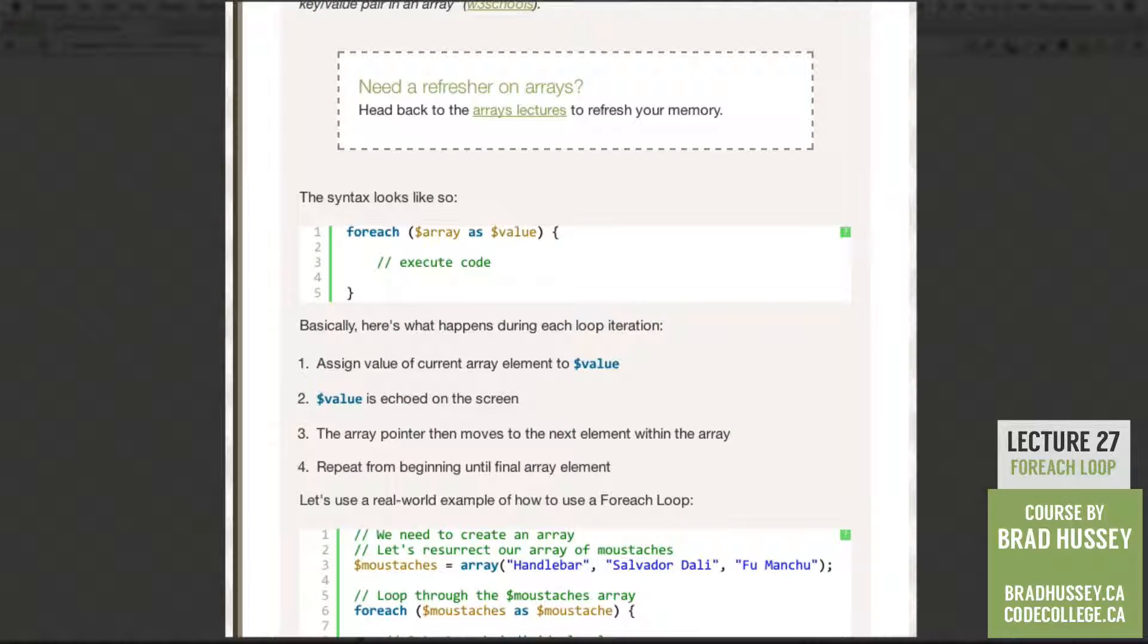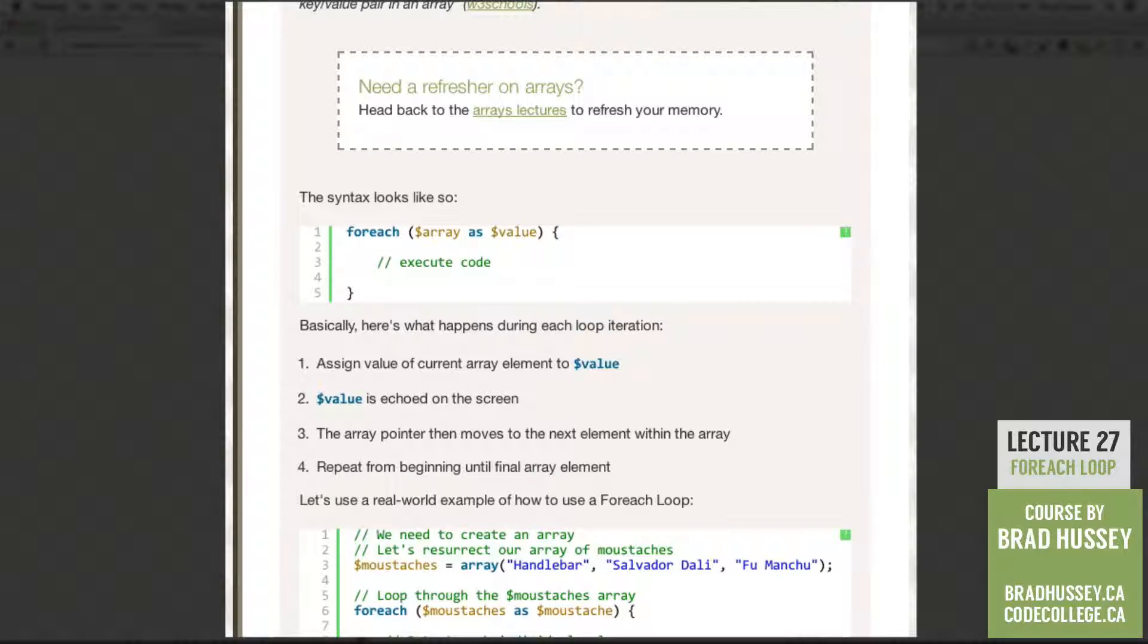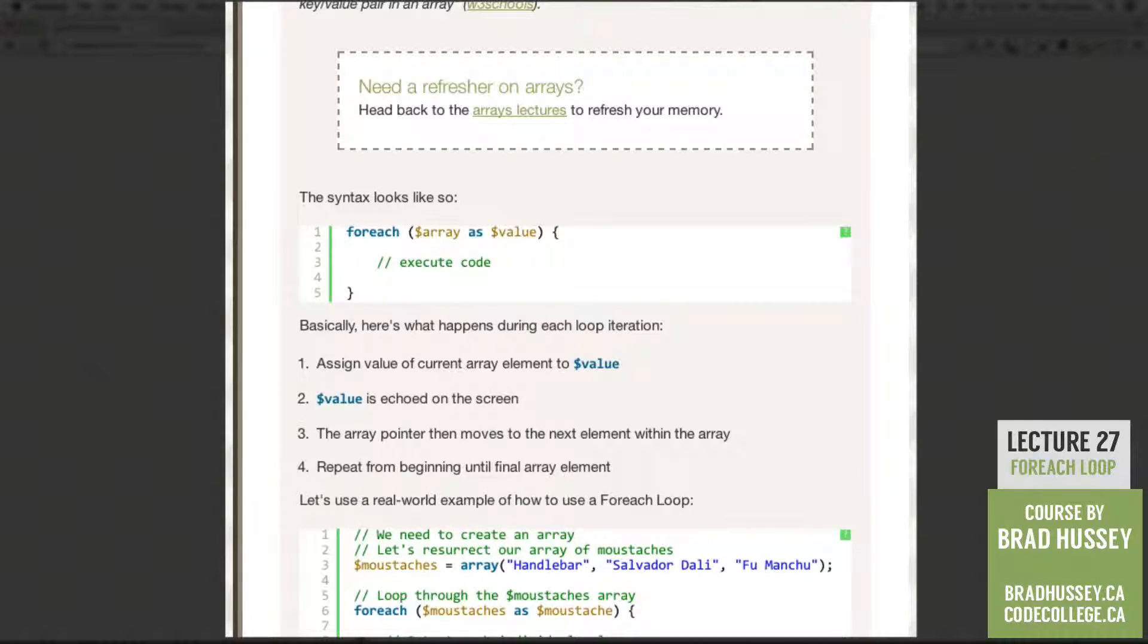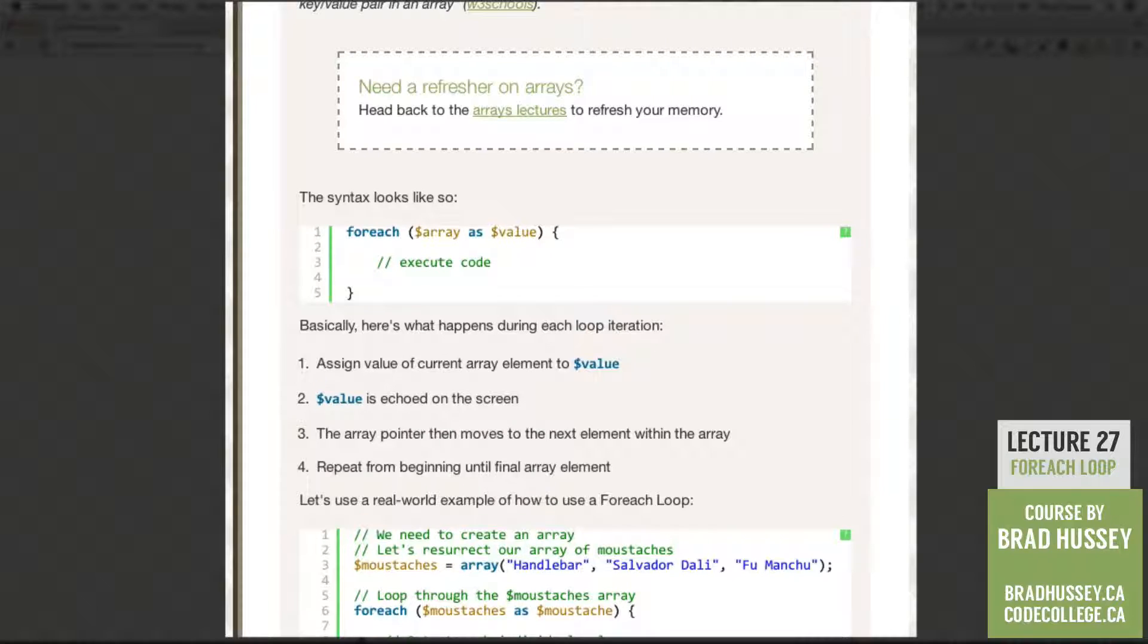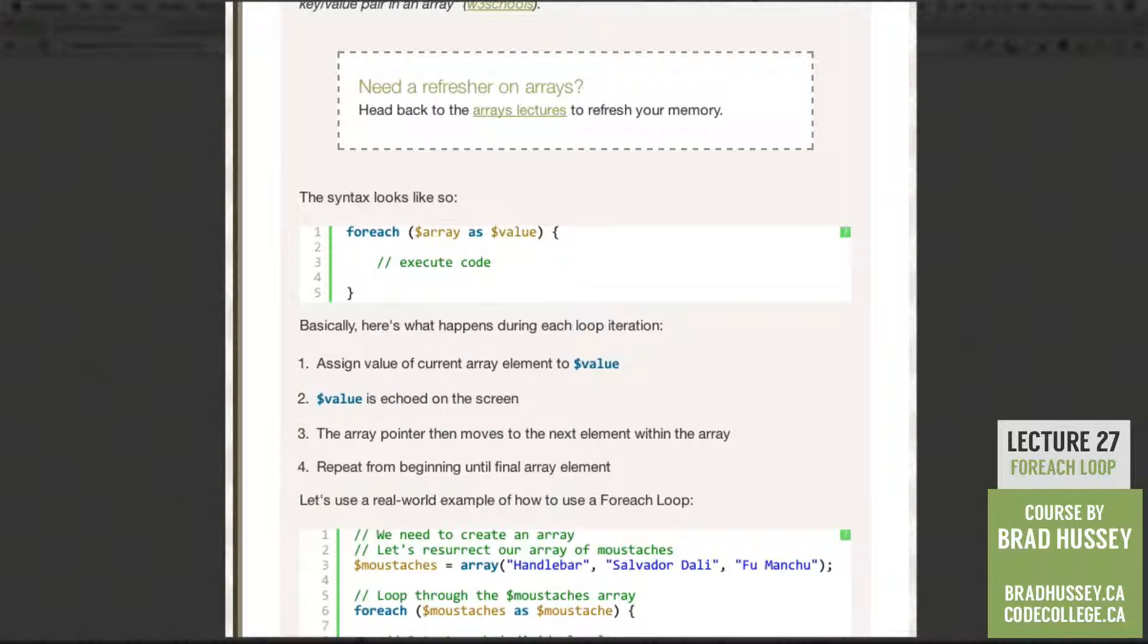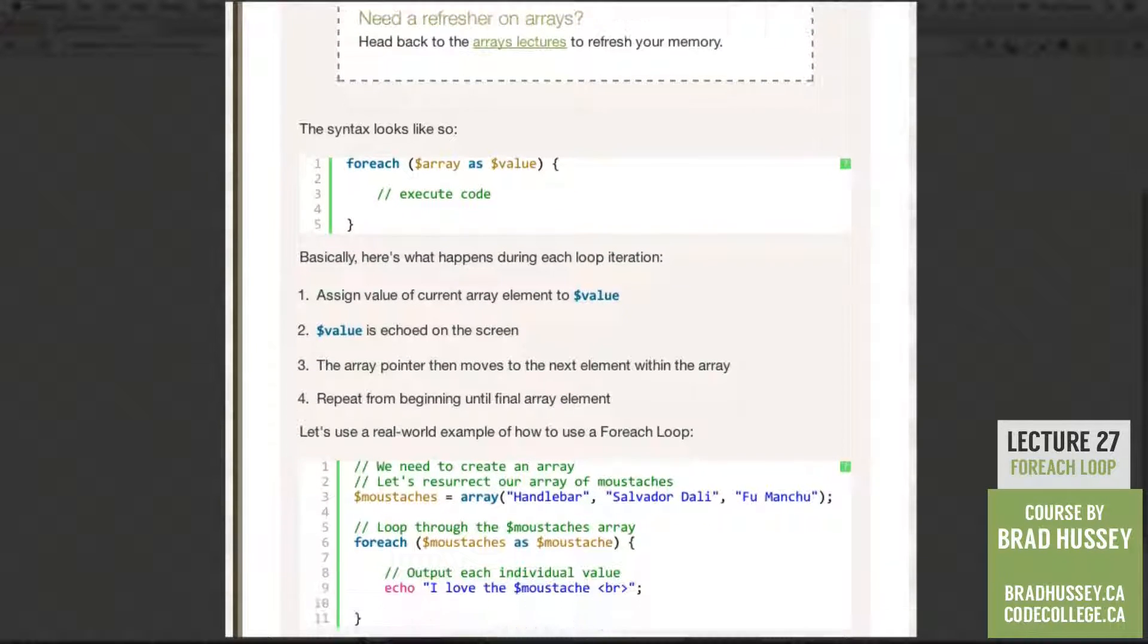So basically, here's what happens during each loop iteration. First, assign value of current array element to value. Two, value is echoed on the screen. Three, the array pointer then moves to the next element within the array. Four, repeat from the beginning until final array element.